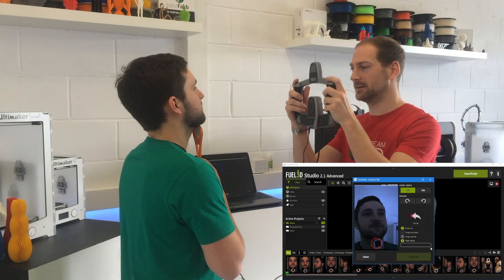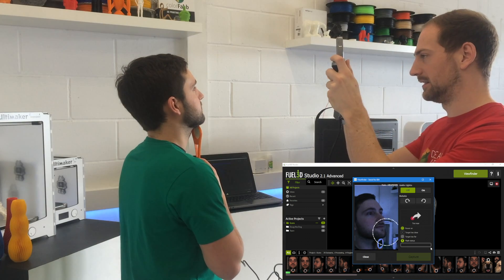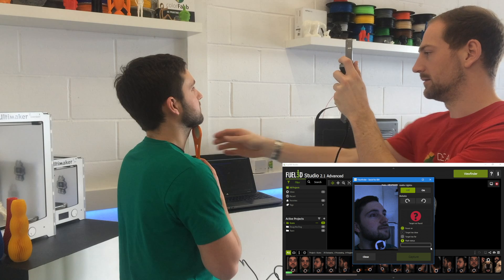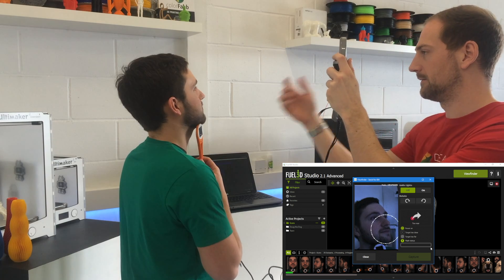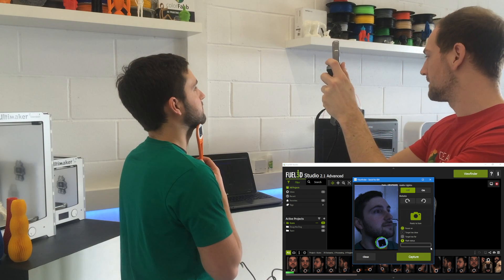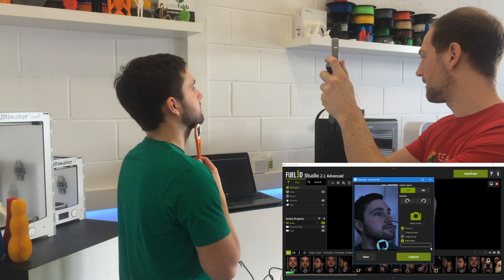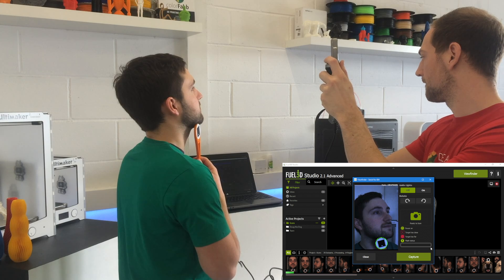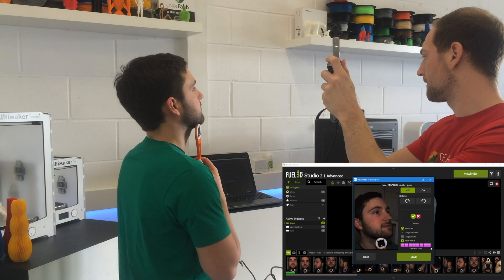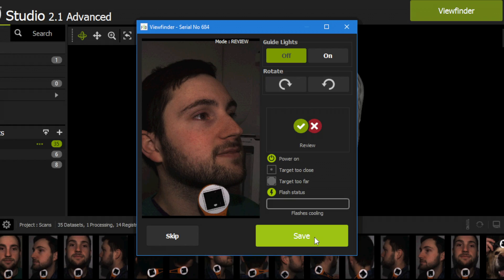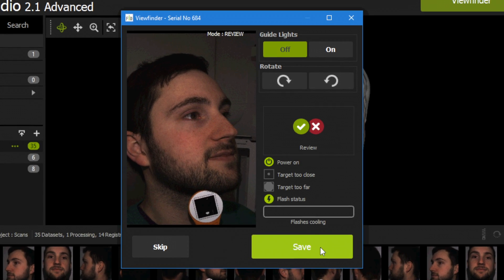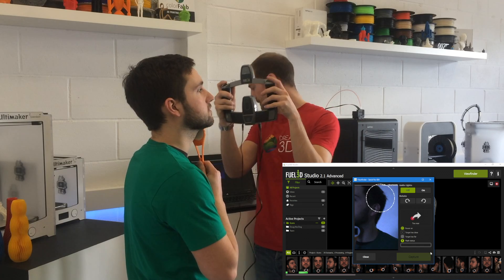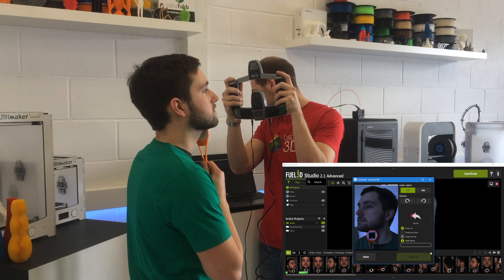As you can see I'm holding a target just under my chin and that basically helps locate the correct distance for the scan to be taken correctly. And that's the left side and then we're going to take the right-hand side now as well.